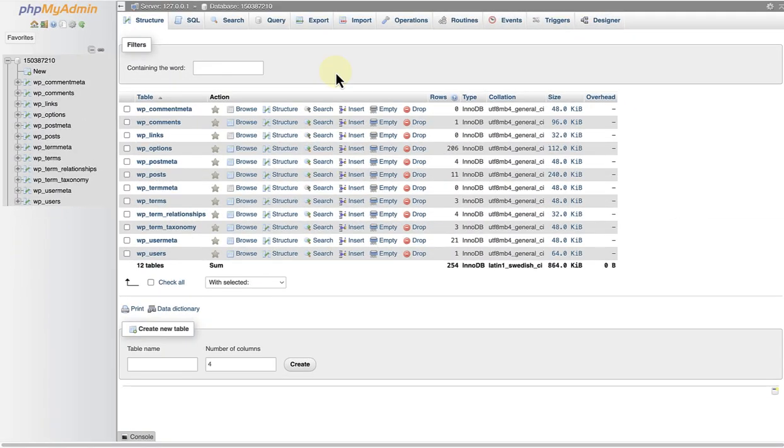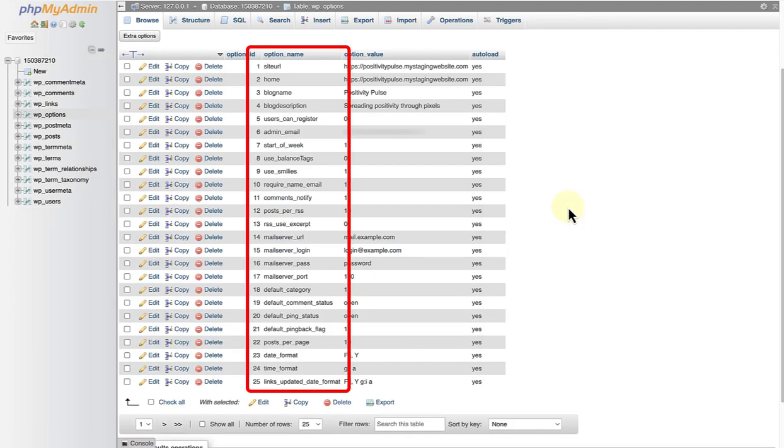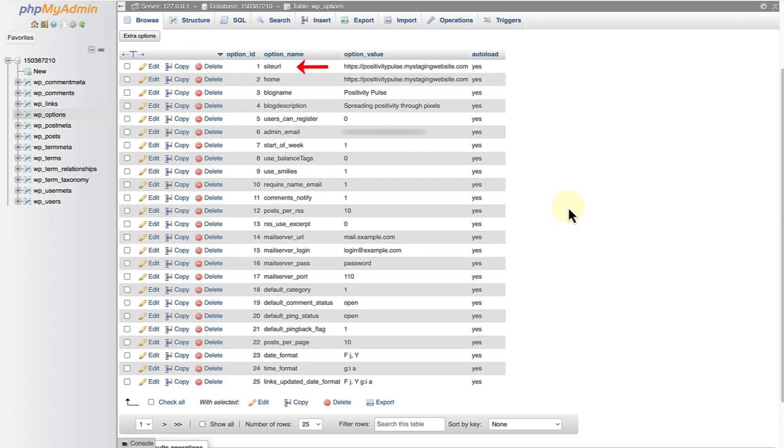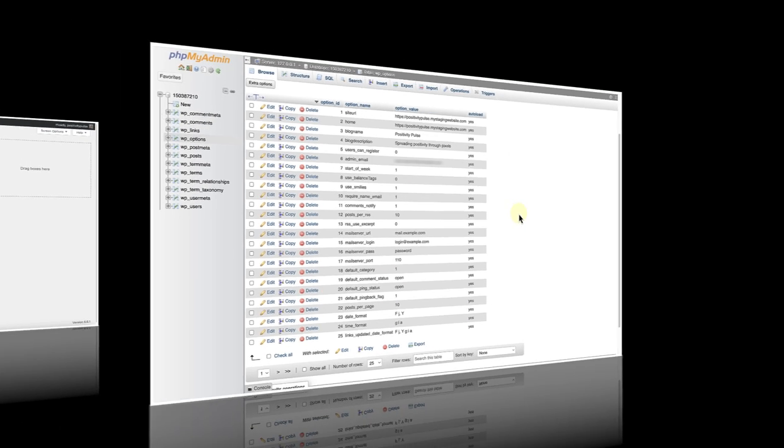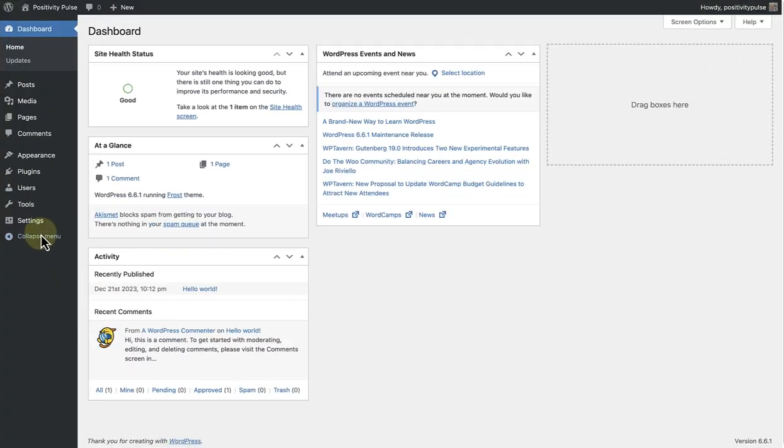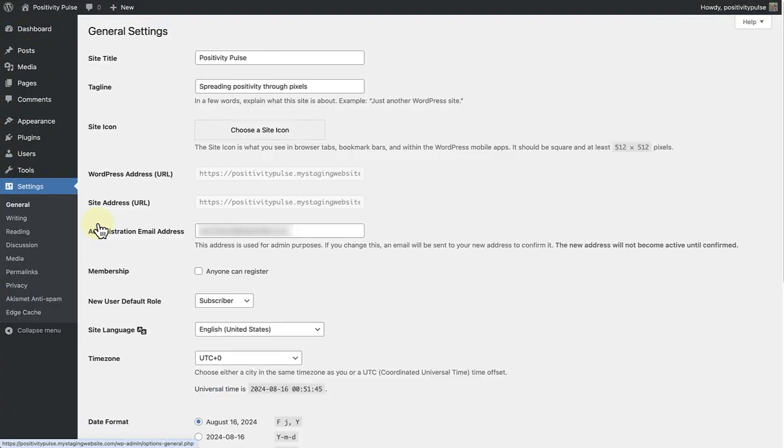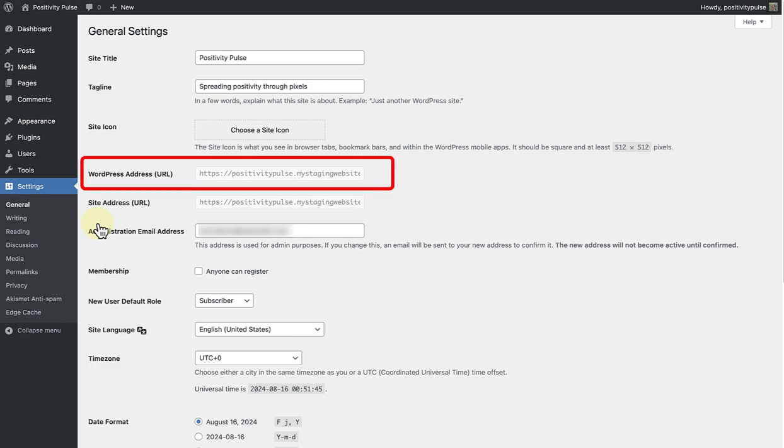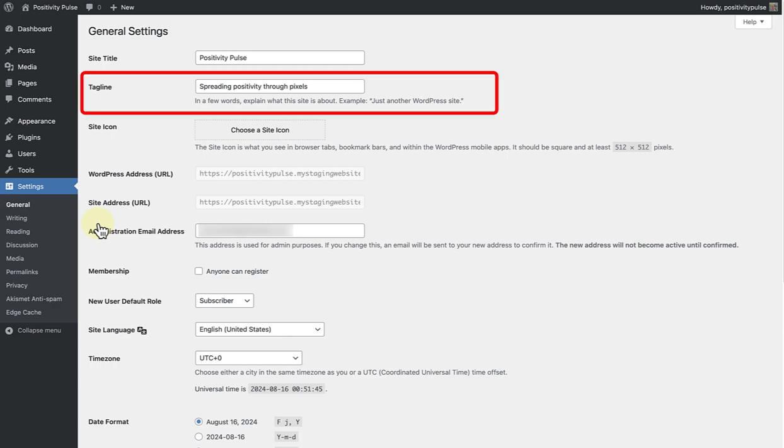Let's first discuss WP Options and look at the two middle columns. The option name column stores the keys, for example, site URL, blog name, blog description, admin email, etc. While the option value column stores the respective values. These correspond to the details you set in your general settings screen. For example, site URL is the web address that appears as WordPress address URL, blog description is the site tagline, etc.